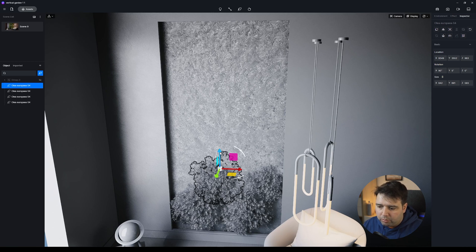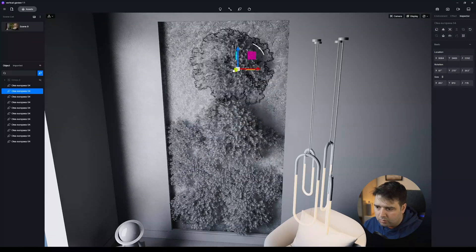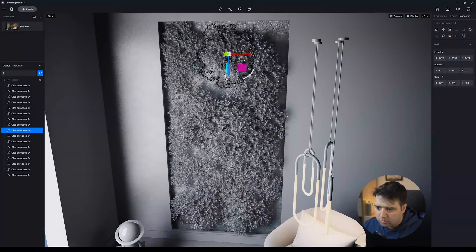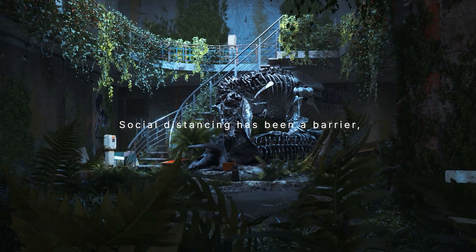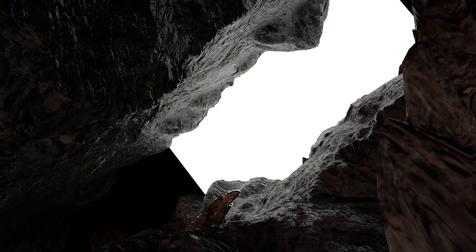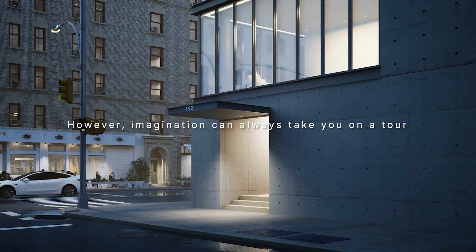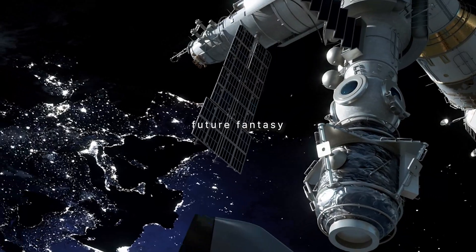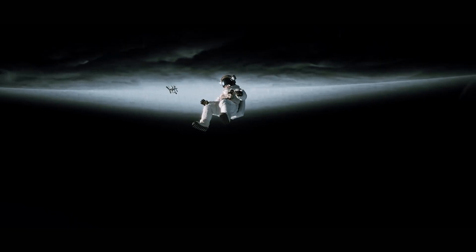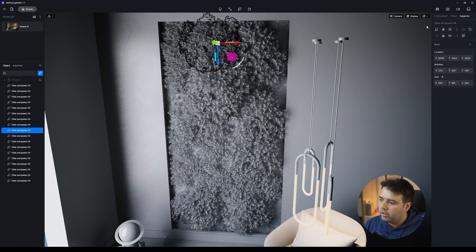Before we continue — if you are enjoying the content so far and would like to create something great with D5, they are currently hosting the D5 Render Challenge 2. The challenge is about 'how far would you go,' related to the past years of travel restrictions and social distancing. With D5 you can create a world of your own and travel with your imagination. They have thousands of dollars in prizes, it's free to enter, and you just need to use D5 Render. Links are in the description below.